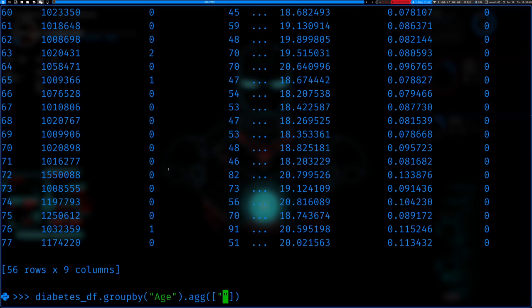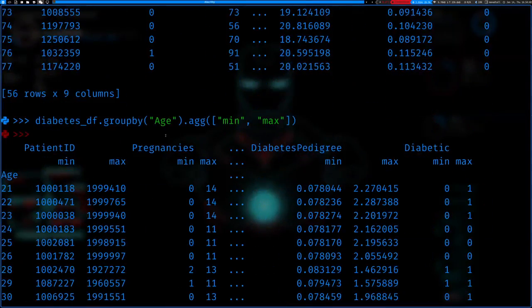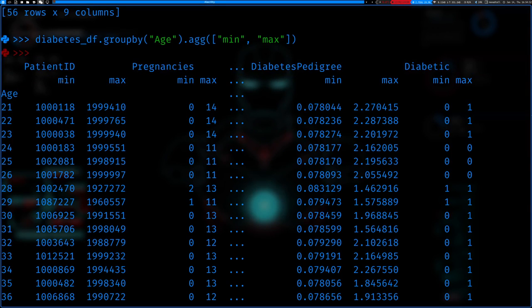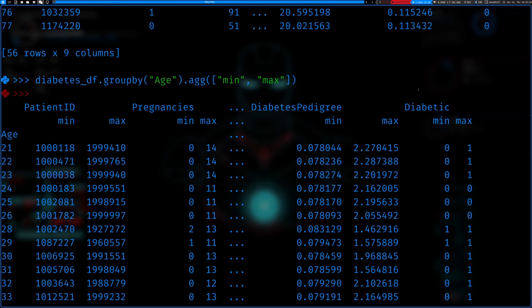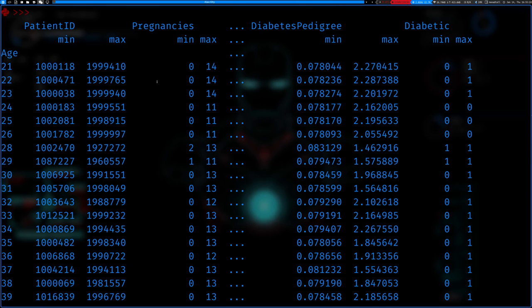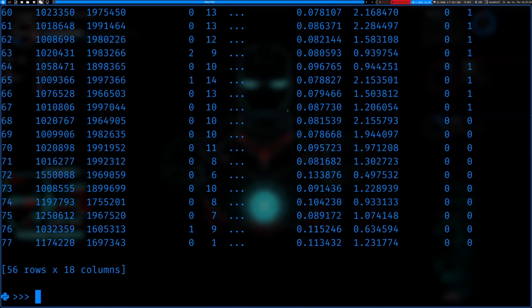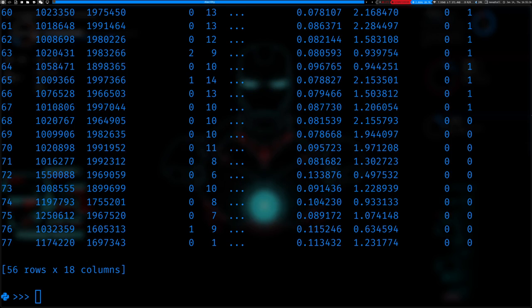We can also apply multiple functions — we can do min and max together. What this will do is for each column it will have subcolumns. In age group 21, the minimum pregnancies was zero and the maximum was 14 — so some 21-year-old had 14 pregnancies. For diabetic it'll obviously be zero and one because there was surely somebody who was 21 and had diabetes. That's how you apply multiple functions.